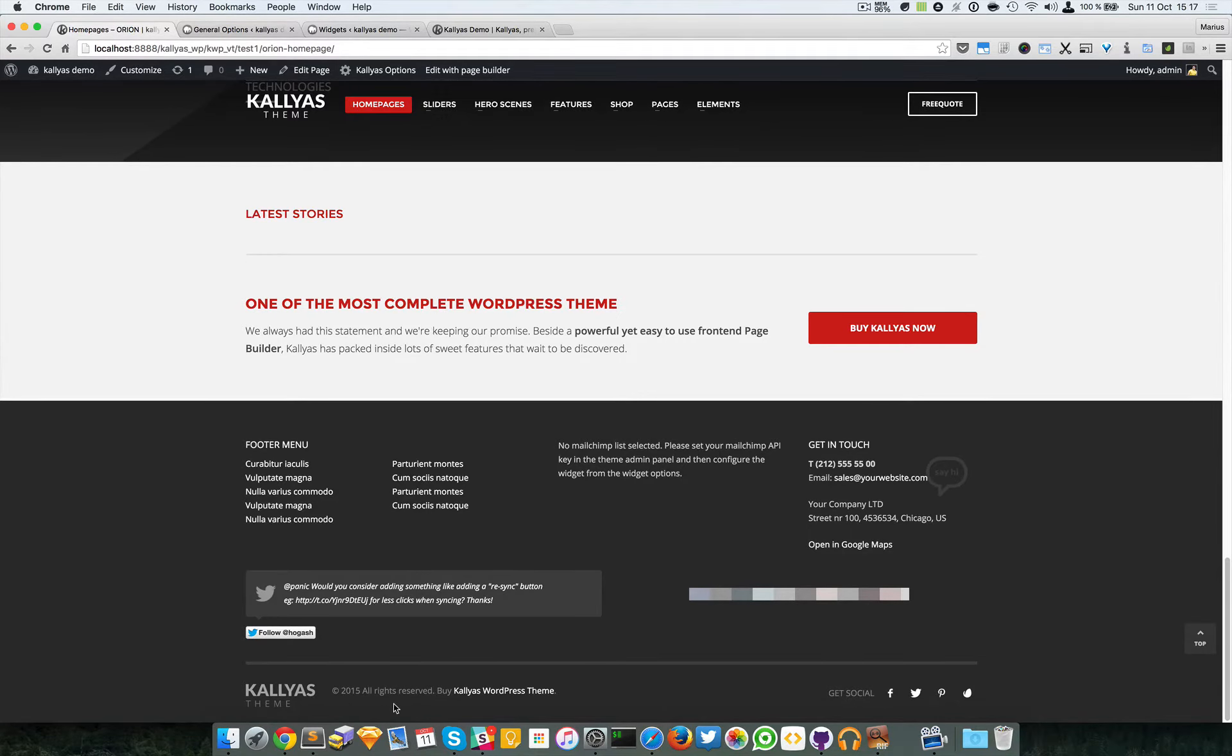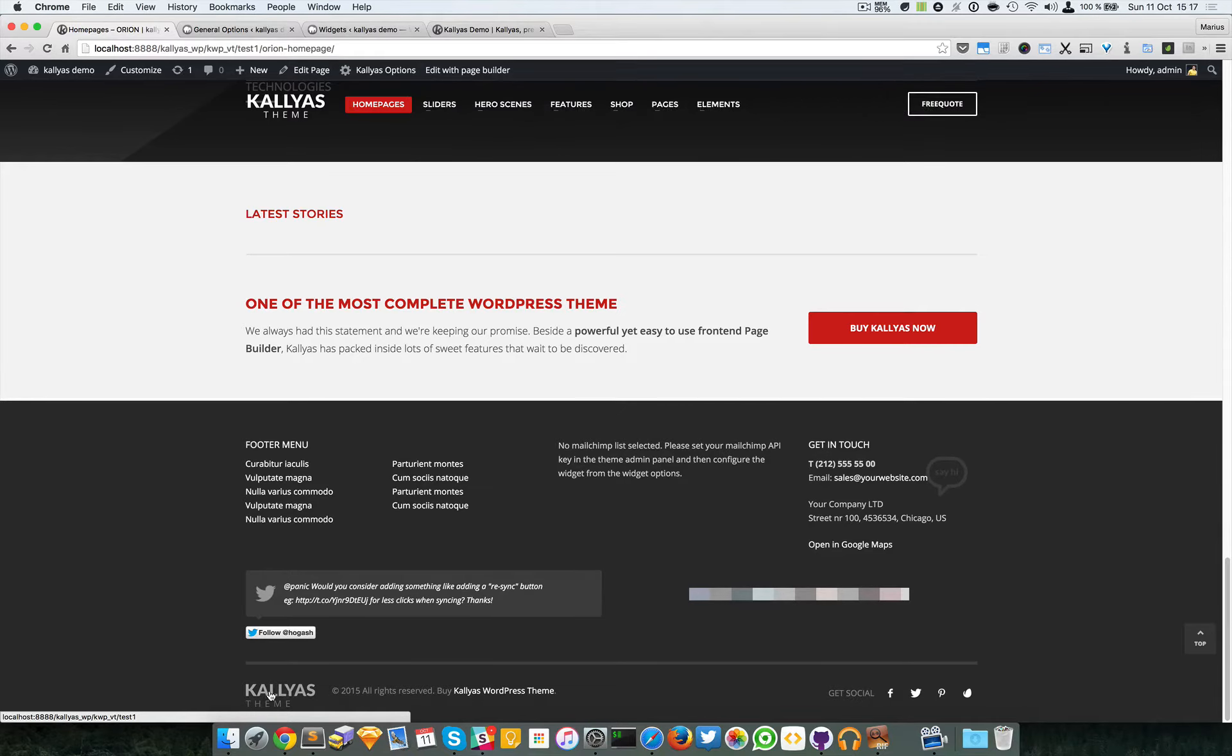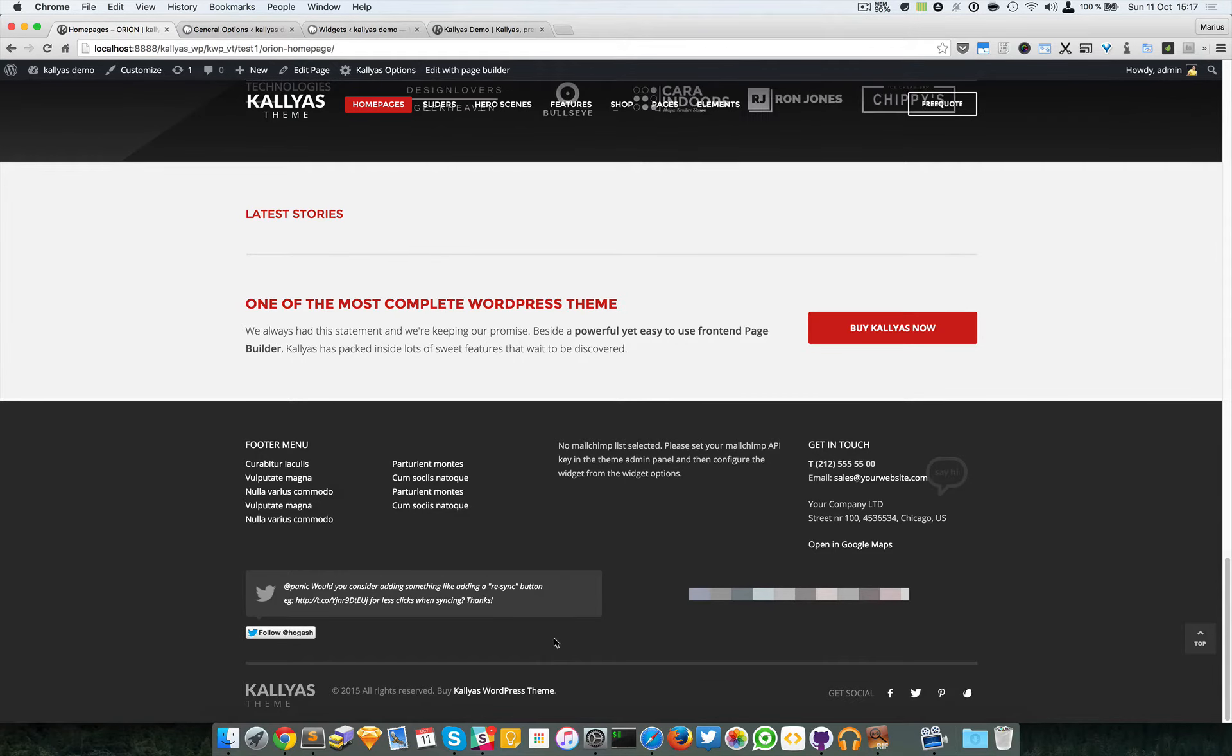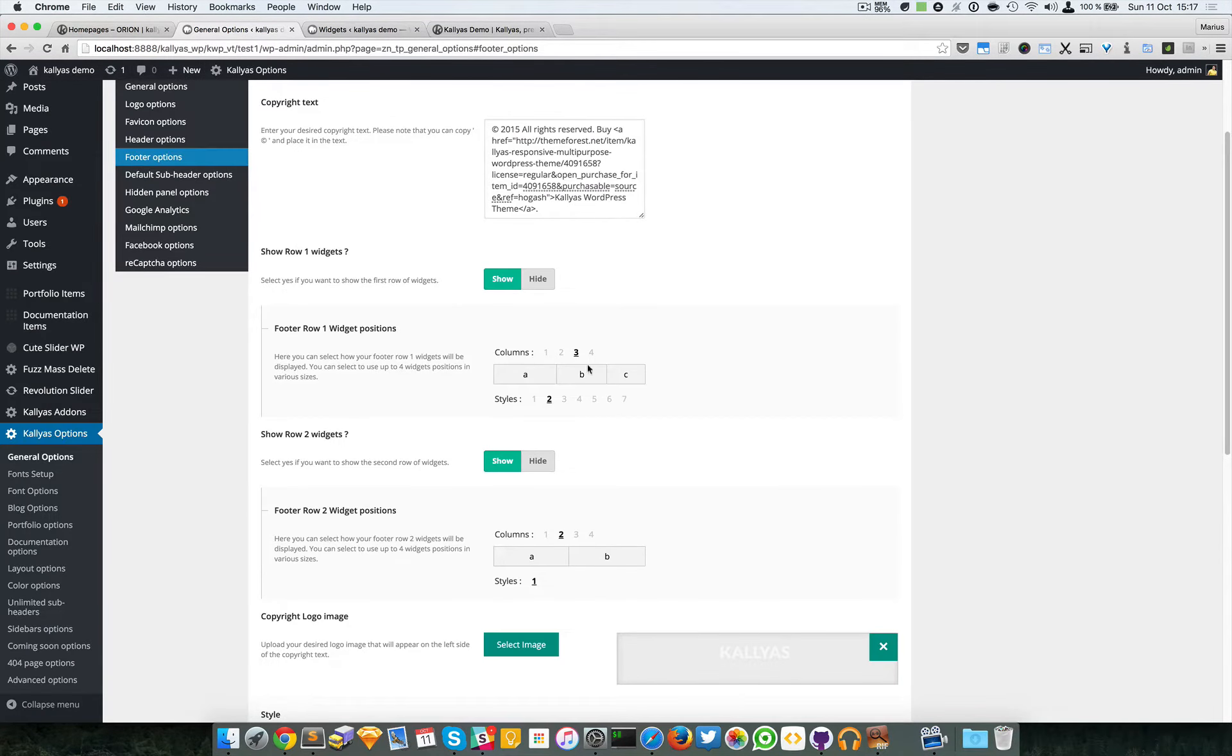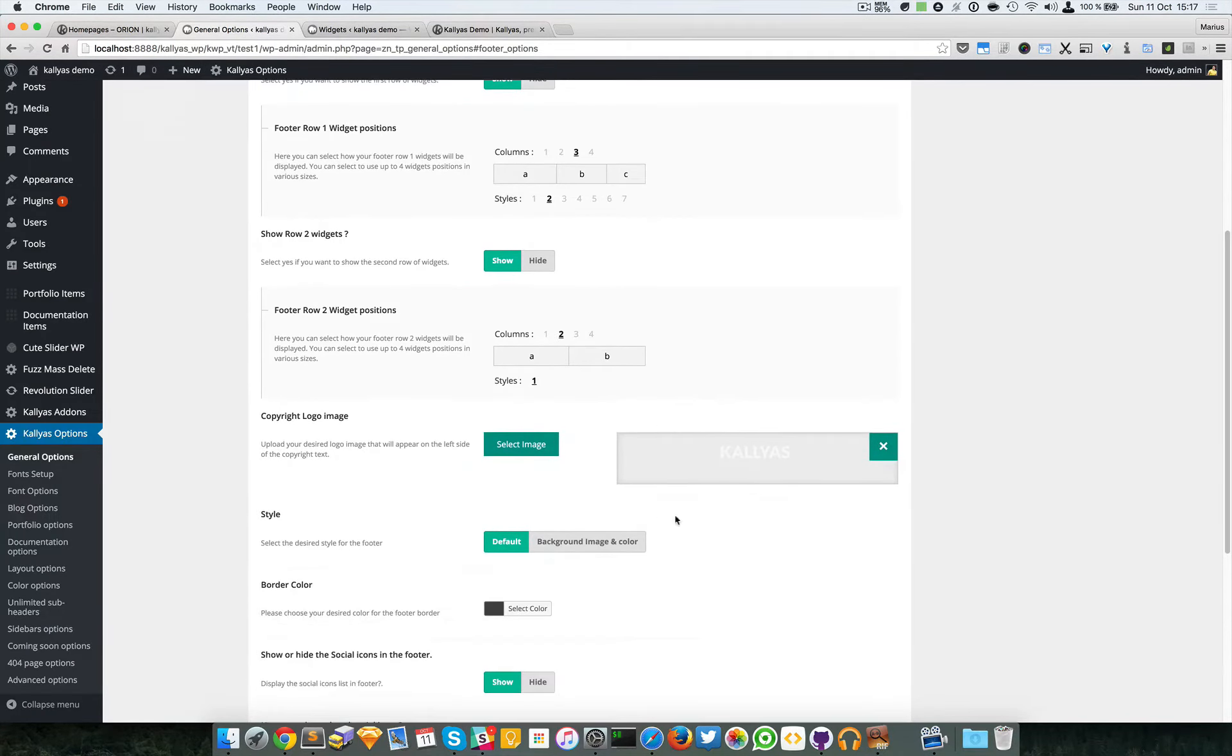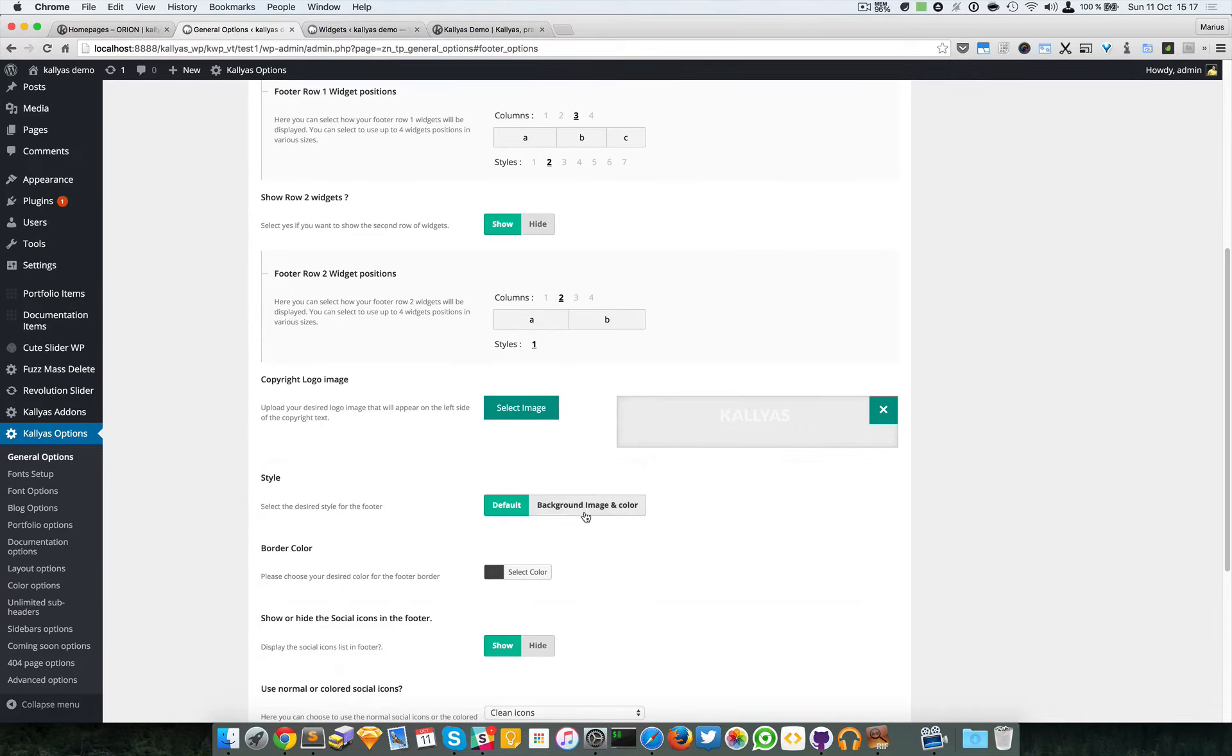Now this row right here is fixed. You have only three options to change here: this image, this text, and the social icons. And of course you can change them here as you can see - the copyright logo image.